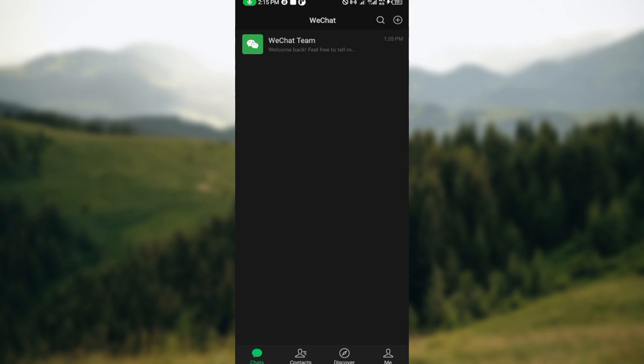The first step is to launch the WeChat application on your device. After launching the WeChat application you will be brought to the chats page automatically. On this page the next thing for you to do is to navigate through to the chat where you want to reply.